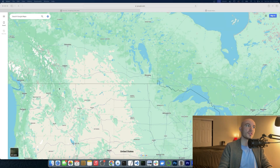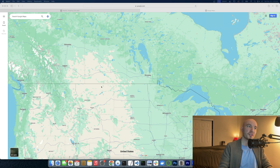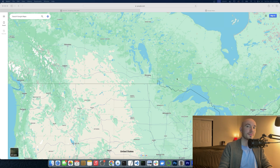In machine learning, the decision boundary is an integral component of classification problems. But what exactly is a decision boundary? I like to think of a decision boundary as the border between two countries. Depending on where you're standing relative to the border determines whether you are in the United States or Canada. That's a decision boundary.